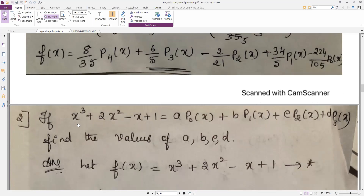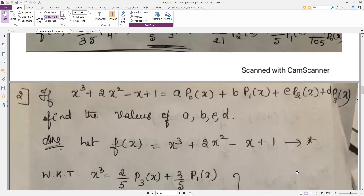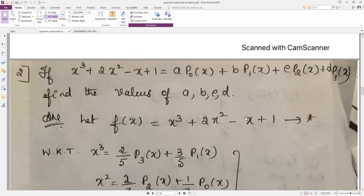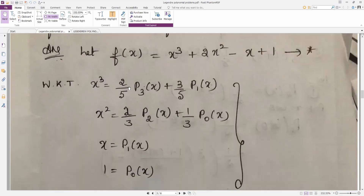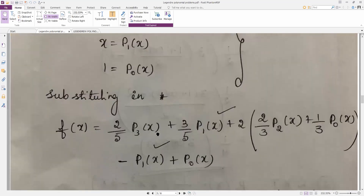Write f(x) = x³ + 2x² − x + 1, then substitute for x³, x², and x. Recall: x³ = (2/5)·p3 + (3/5)·p1; x² = (2/3)·p2(x) + (1/3)·p0(x); x = p1(x); and 1 = p0(x). The denominators 5 for x³ and 3 for x² are easy to remember.